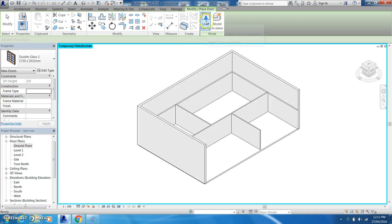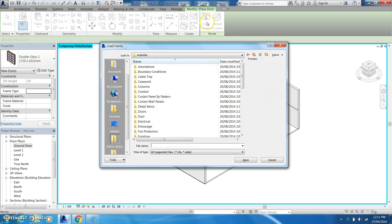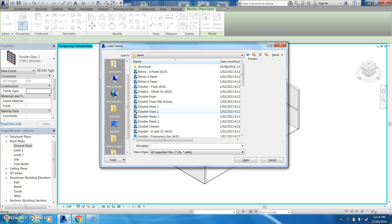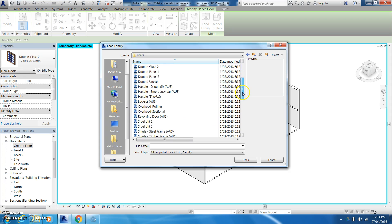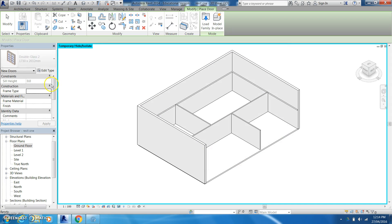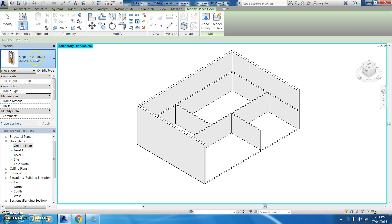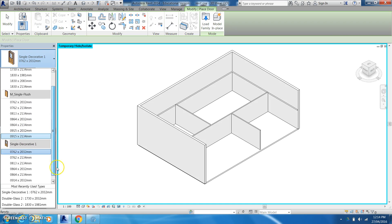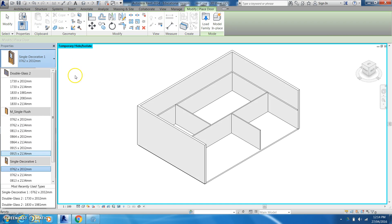So depending on how many you want you can just use your tab key and highlight. I might come down here and just go with single flush decorative and then it gives me those options as well down the bottom here. So let's go ahead and once you've selected your kind of doors it gives you different sizes here guys.